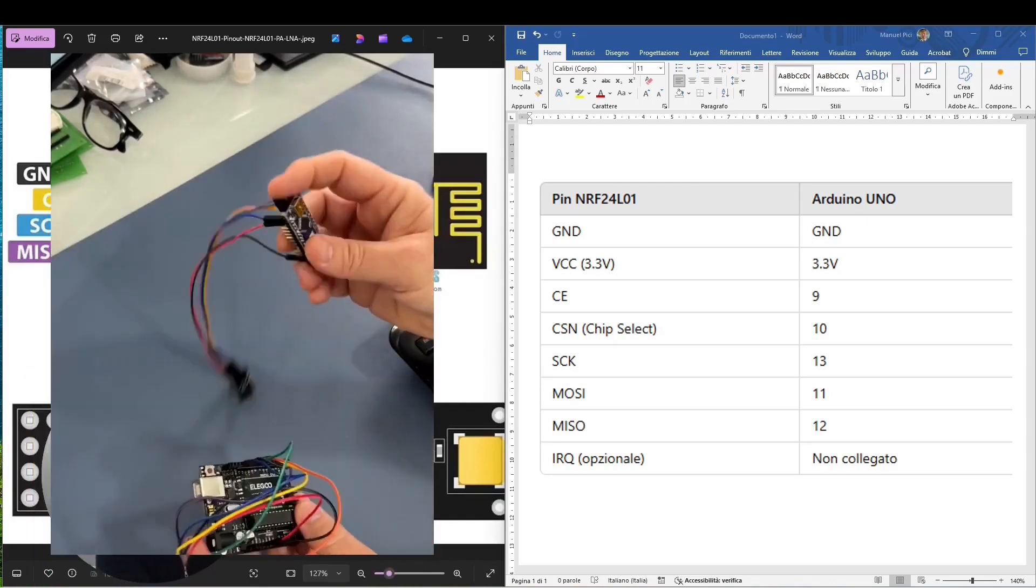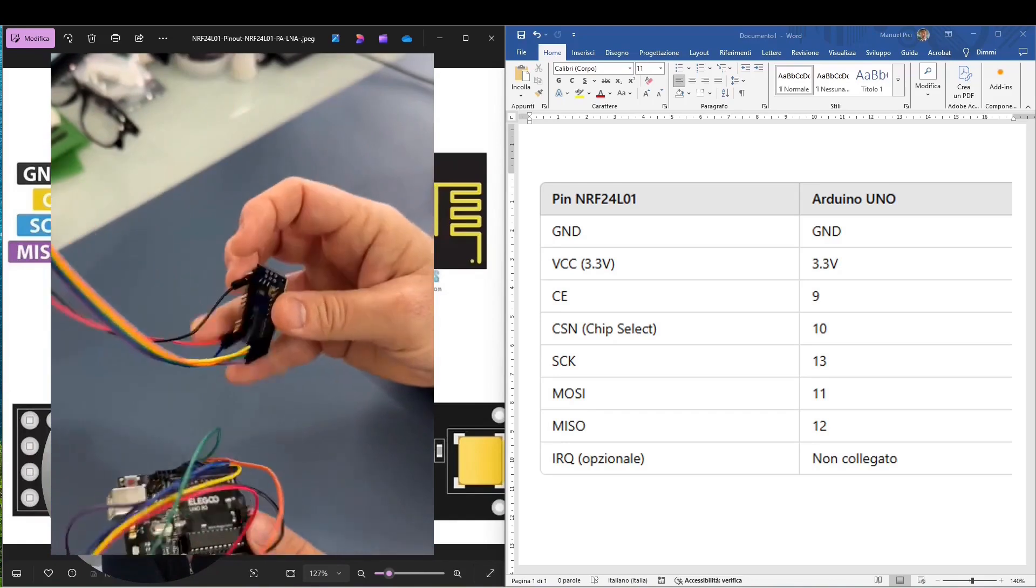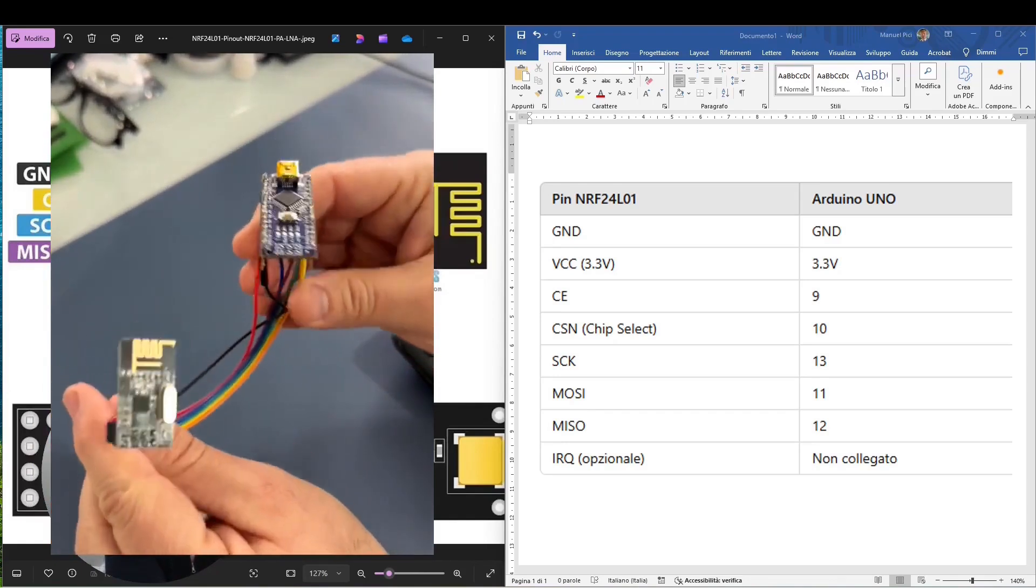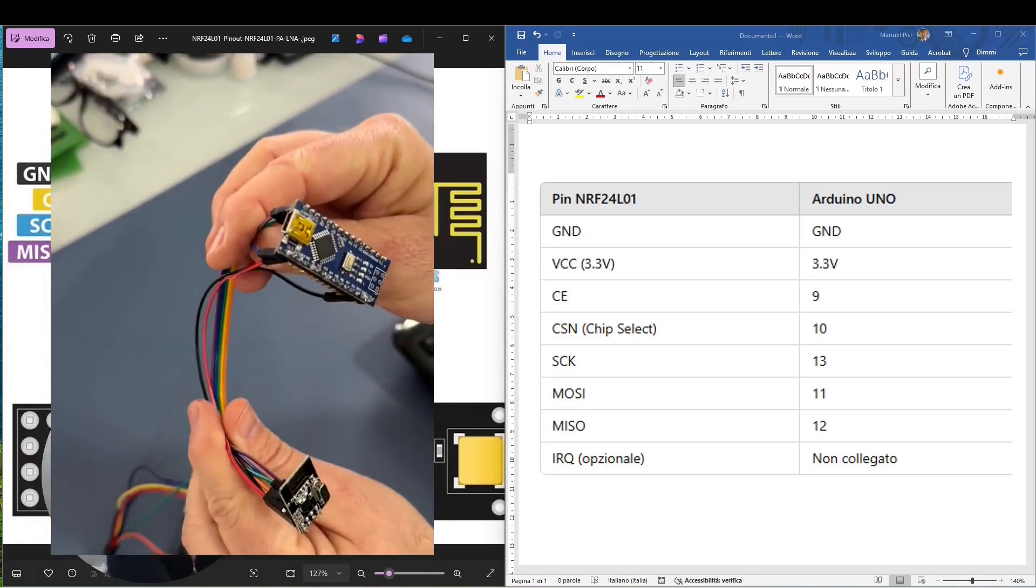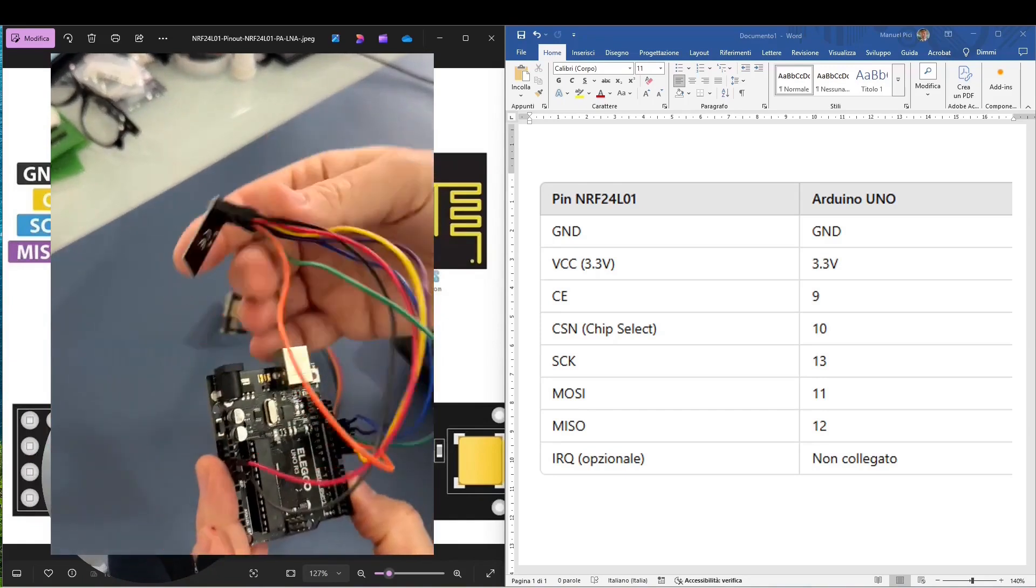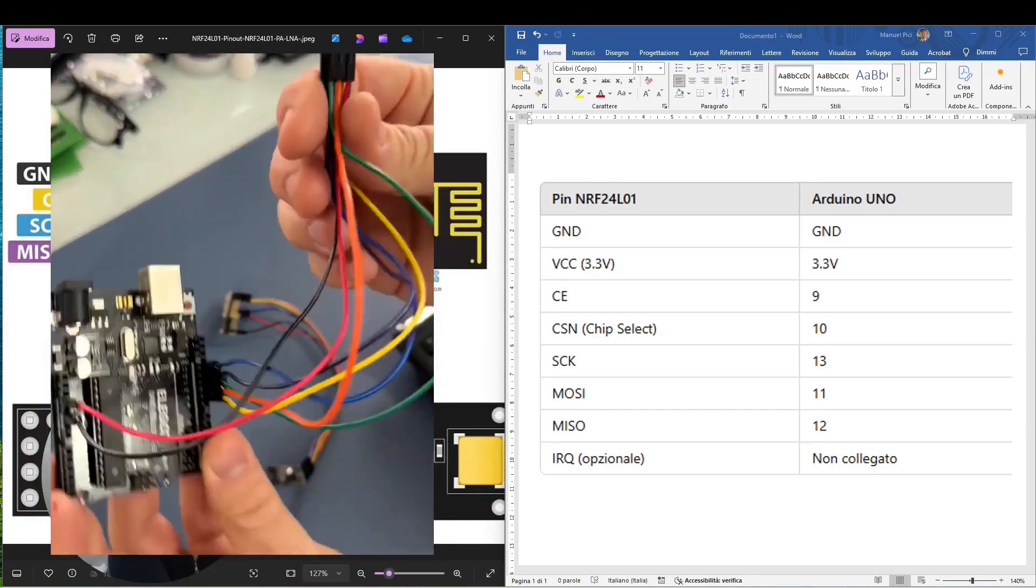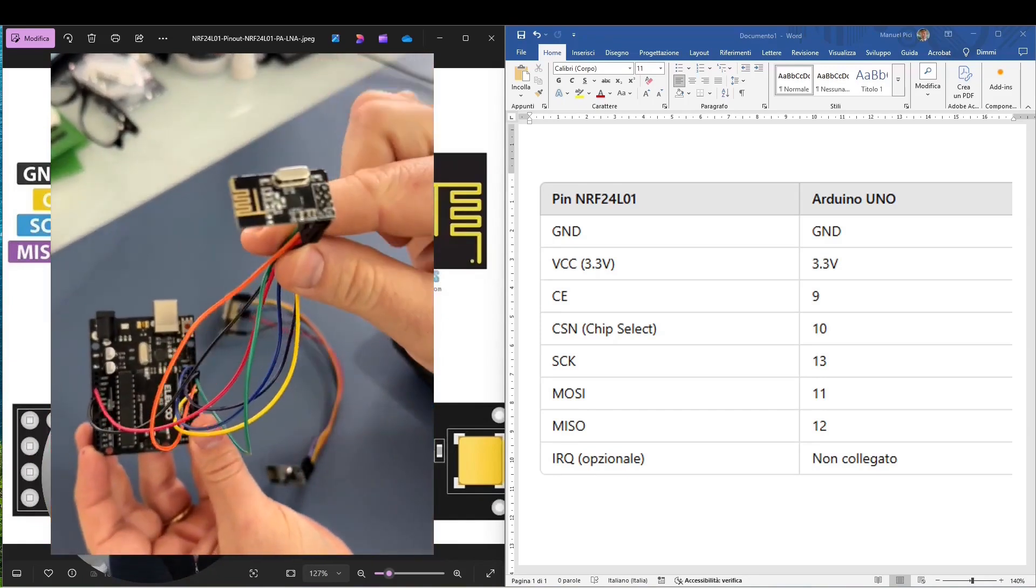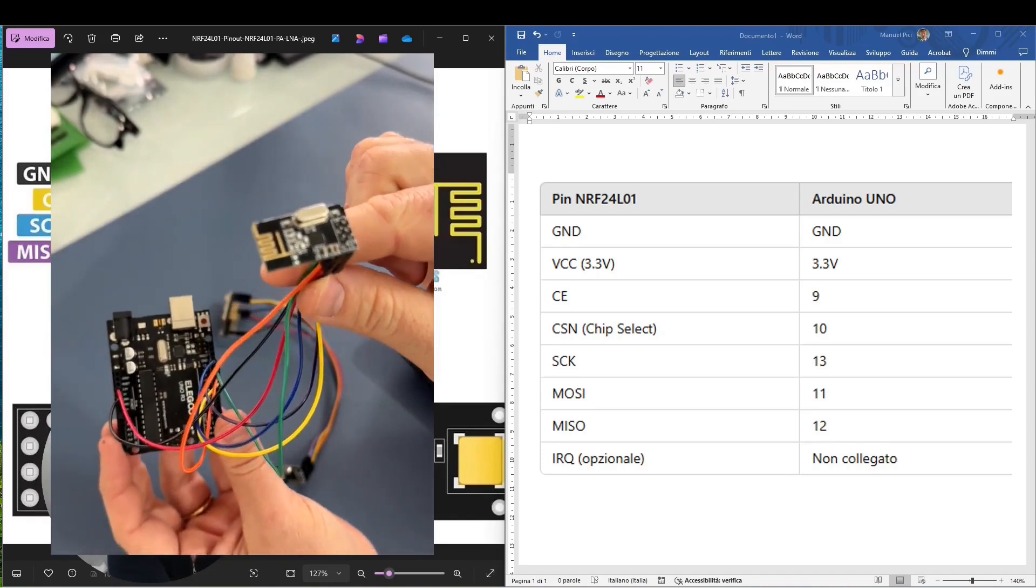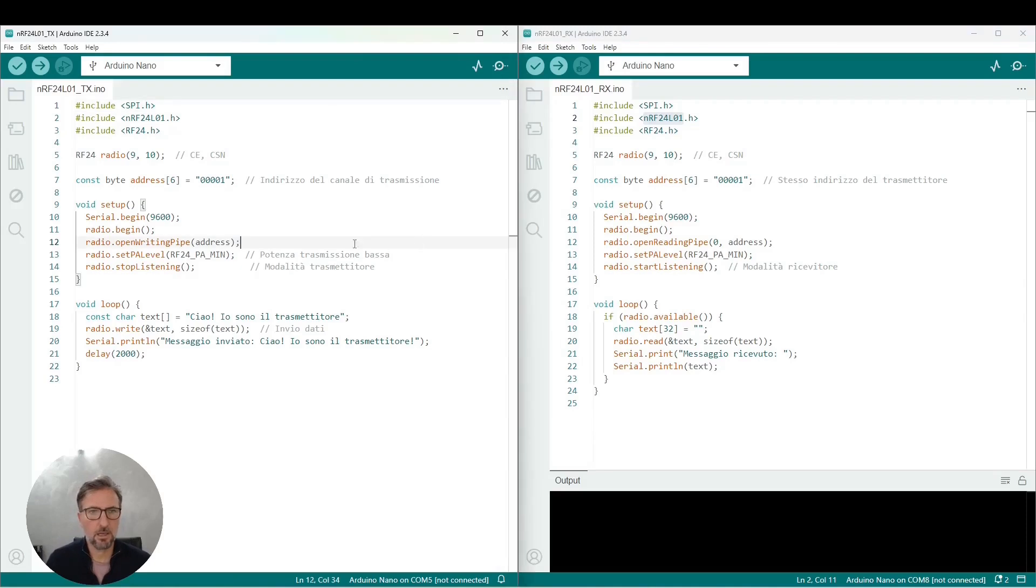Once we have made the connections, we will use Arduino Nano with this first transmitter for message transmission, and we will use Arduino Uno with the other NRF as receiver. Moving on to programming, we see here on the left the sketch for the transmitter and on the right the sketch for the receiver.